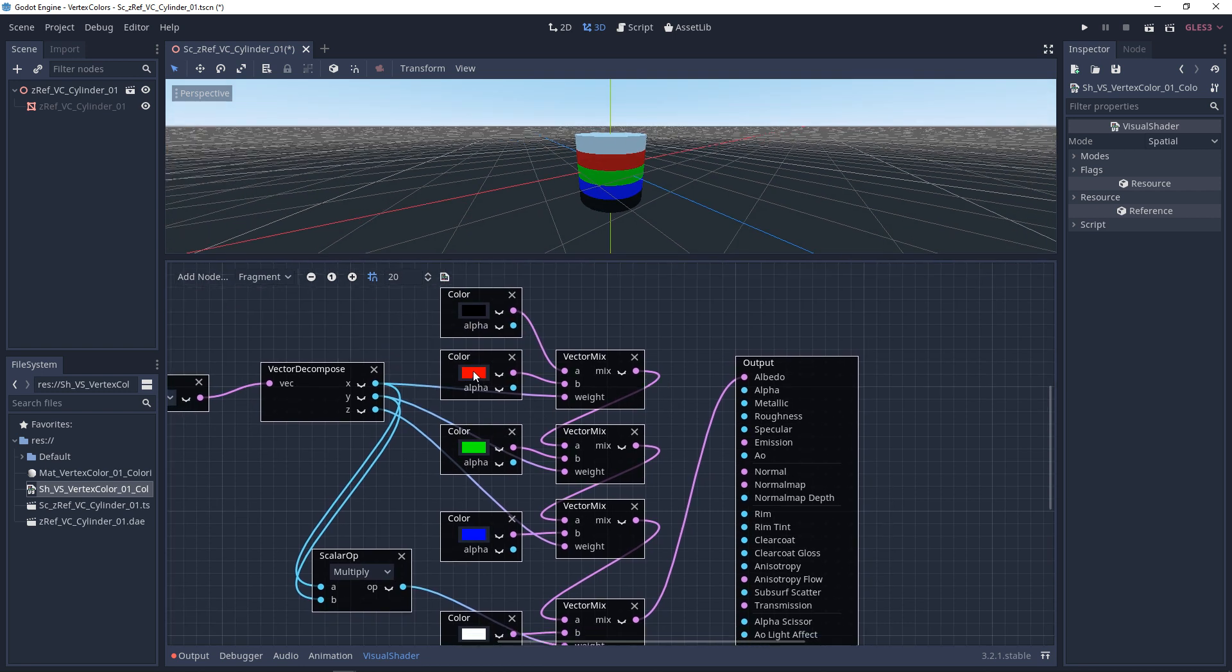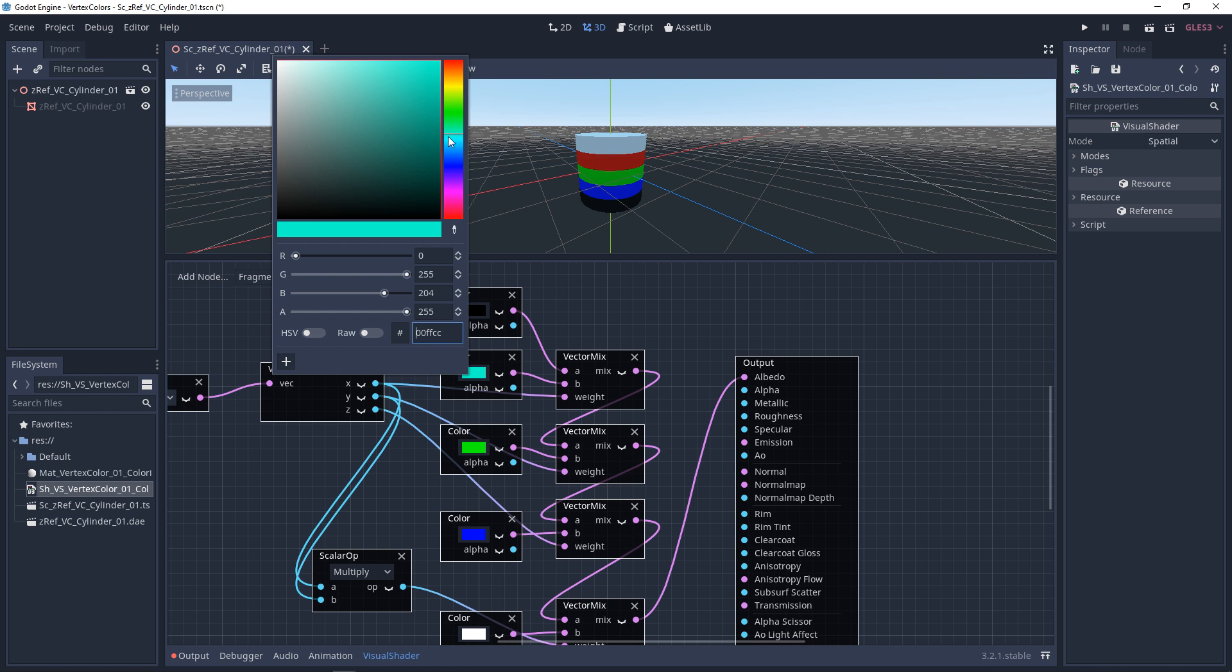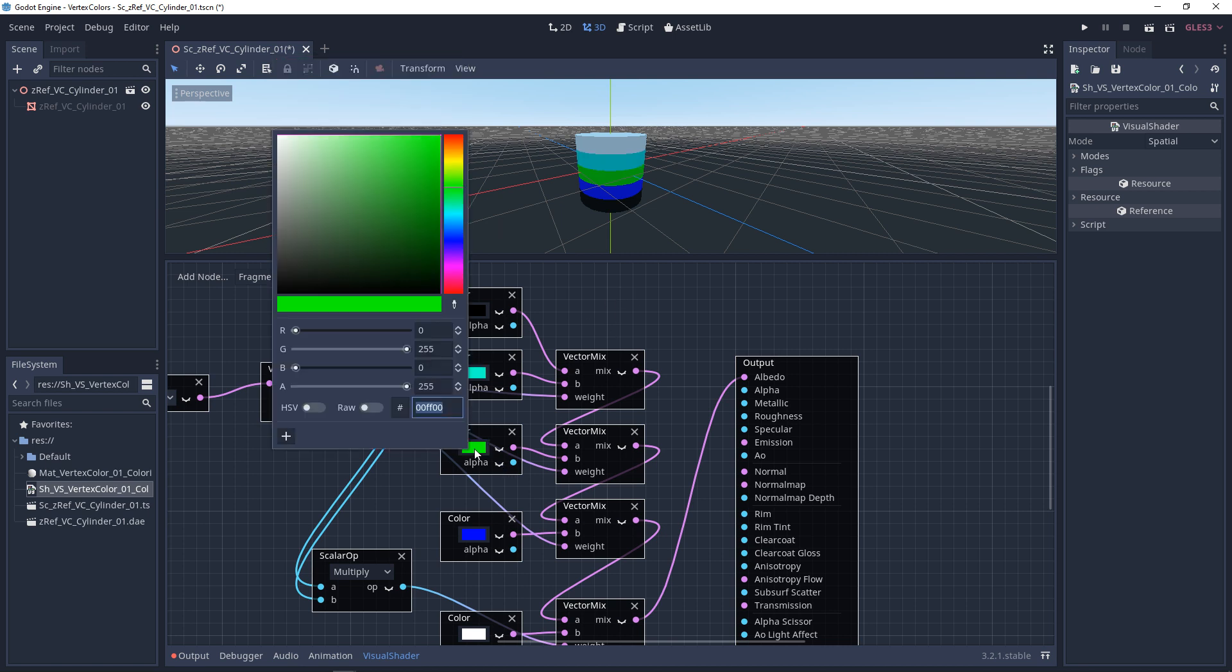So from here, you can switch these colors out with textures. And then if you wanted the counterparts to the albedo, like the metallic and roughness, you would have to set up this network for each one of those as well.